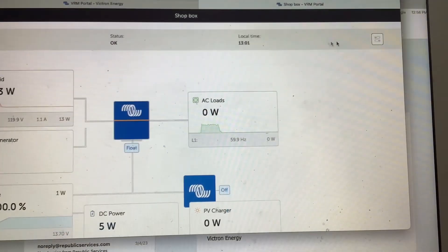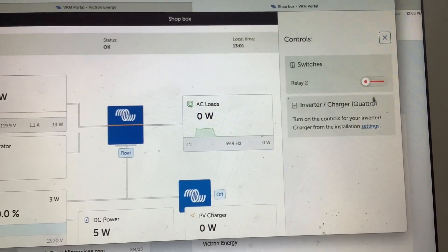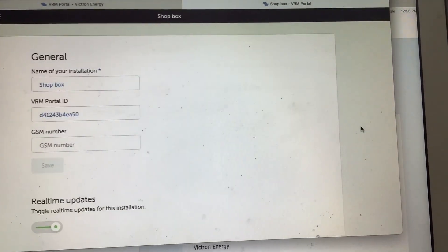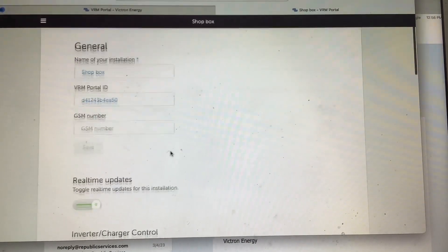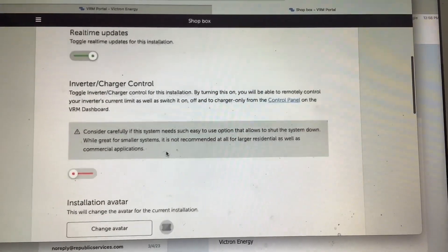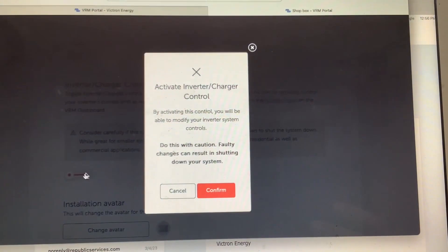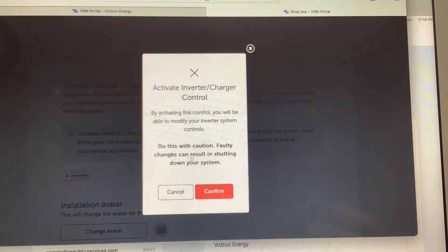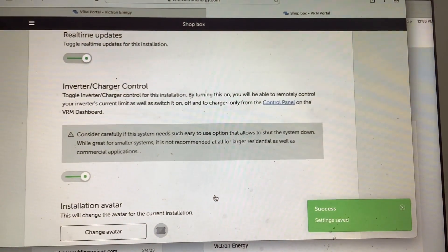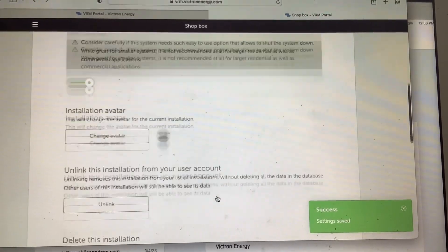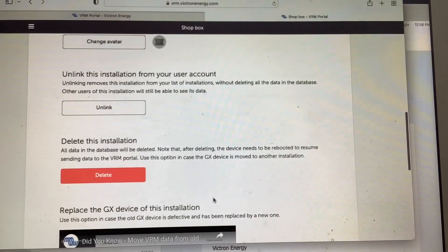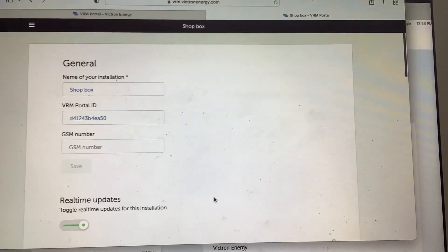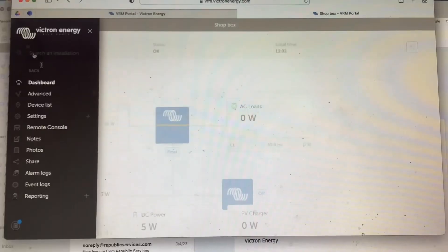So to turn the inverter on and off from here, you have to first turn it on and give it access. You're going to click the top right corner and click the Settings here, and then you'll scroll down to Inverter Charger Control, and you're going to turn this on. This is going to give you access to be able to turn the inverter on and off remotely from this VRM portal.